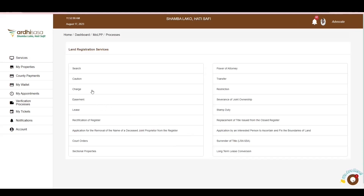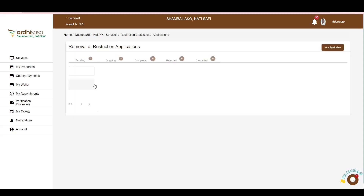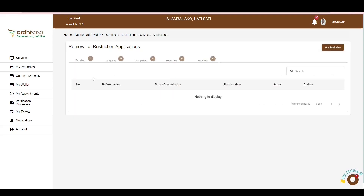Here you will find various services under the Land Registration section including Search, Caution, Charge, and several others. Click on Restriction and you will be navigated to the applications offered under this service, which include Restriction, Variation of Restriction, and Removal of Restriction. Go ahead and click on Removal of Restriction. Upon doing so, you will be navigated to the Applications page.